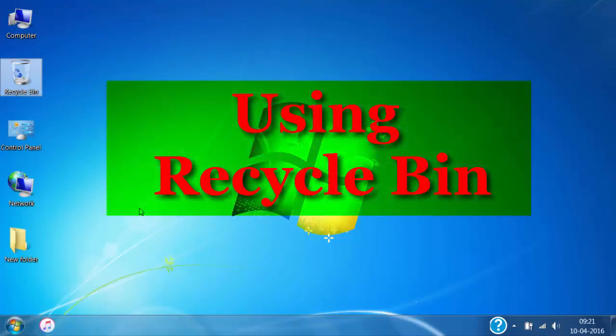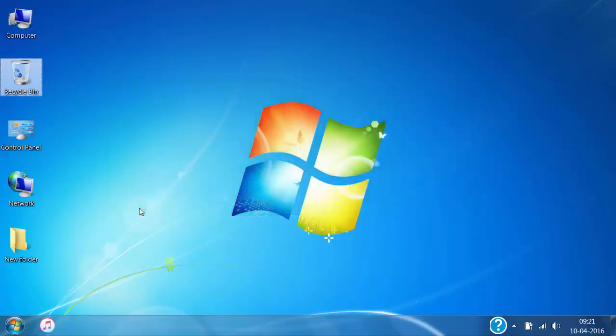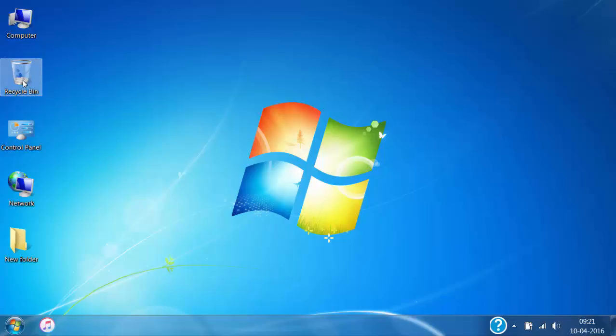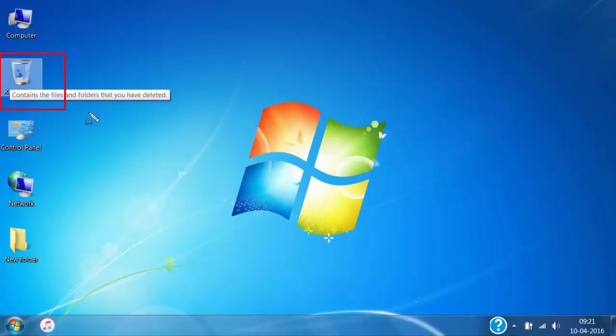How to use Recycle Bin. Let's see how to use Recycle Bin. Whenever you delete some file or folder, it is not deleted permanently. It is actually just moved to the Recycle Bin, where it is temporarily stored until the Recycle Bin is emptied. If you change your mind and want back the deleted file or folder, you can use the Recycle Bin.